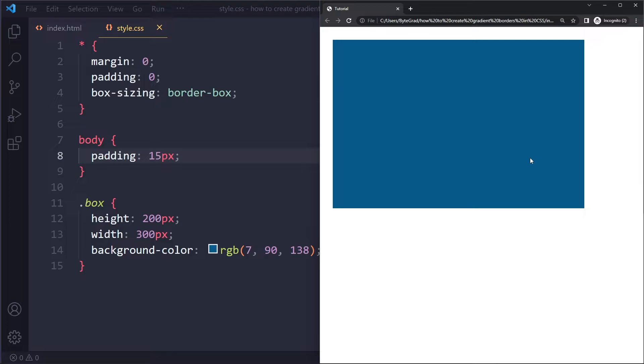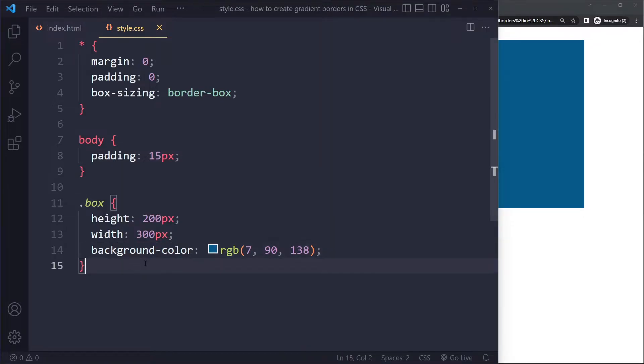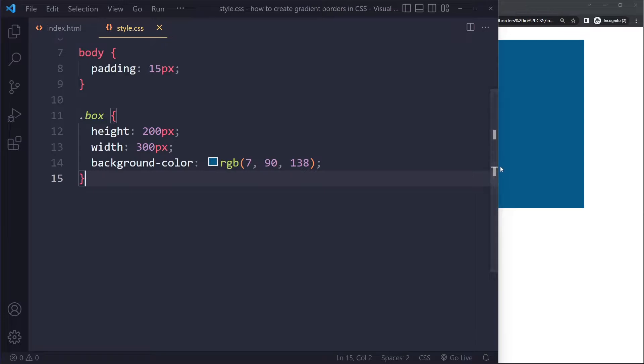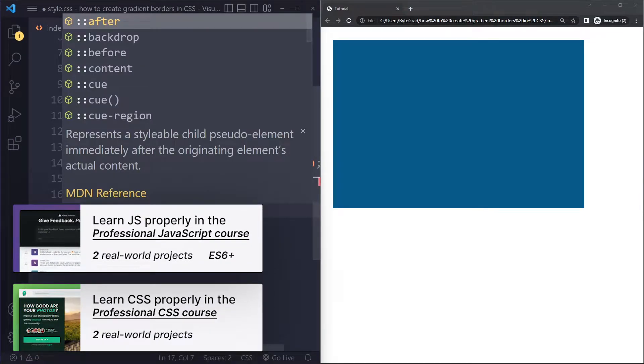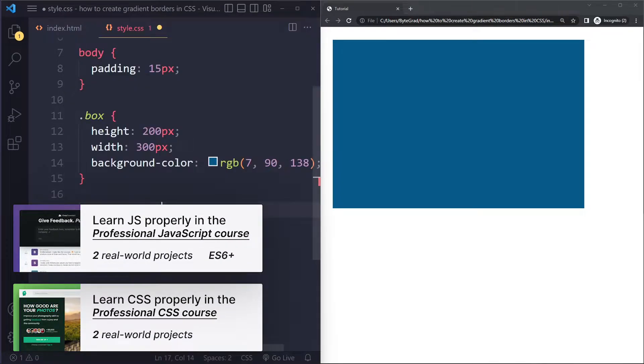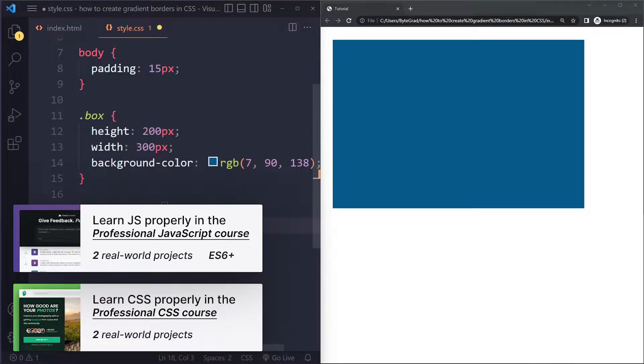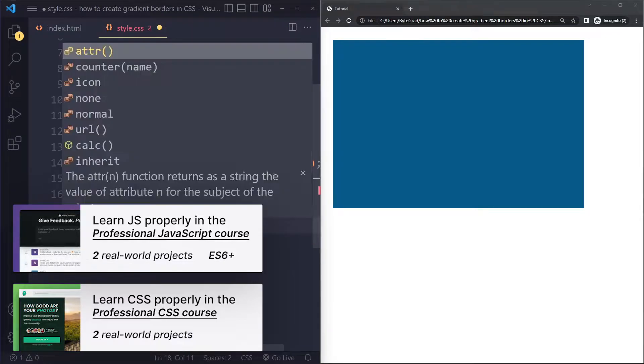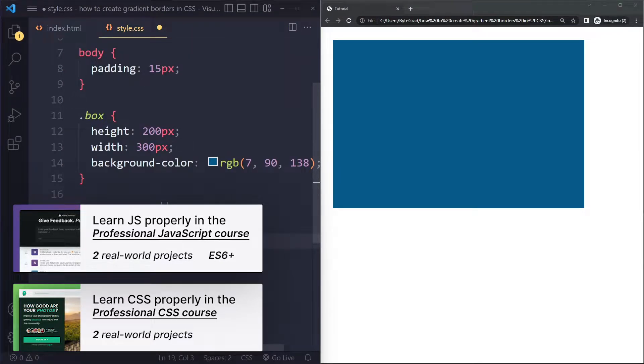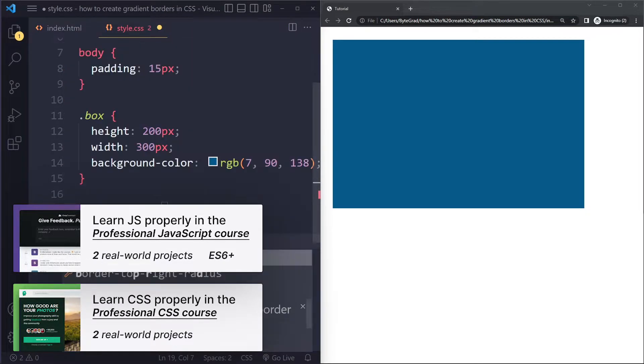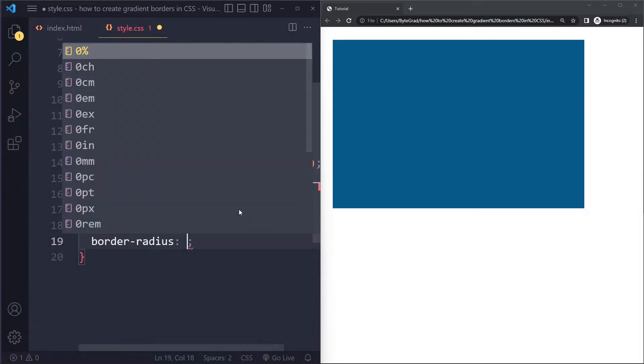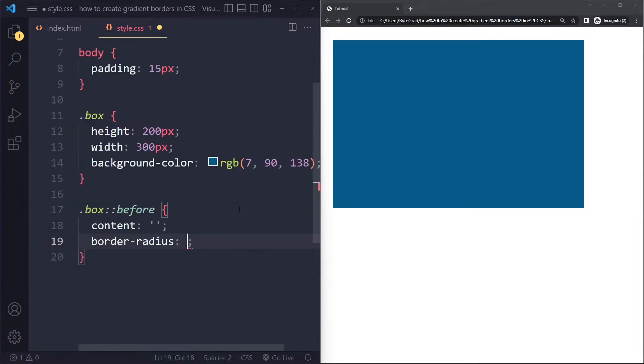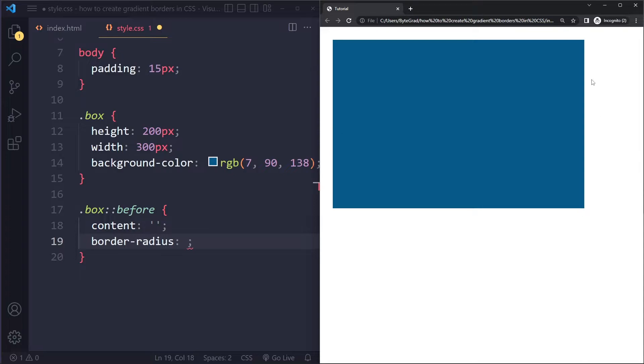Right, maybe you have a different element—it will work with any other element as well. And the best way to do that is actually with a pseudo element. So what we're going to do is we're going to say box, and we have before and after pseudo elements. Both will work. Now you always have to use the content property.